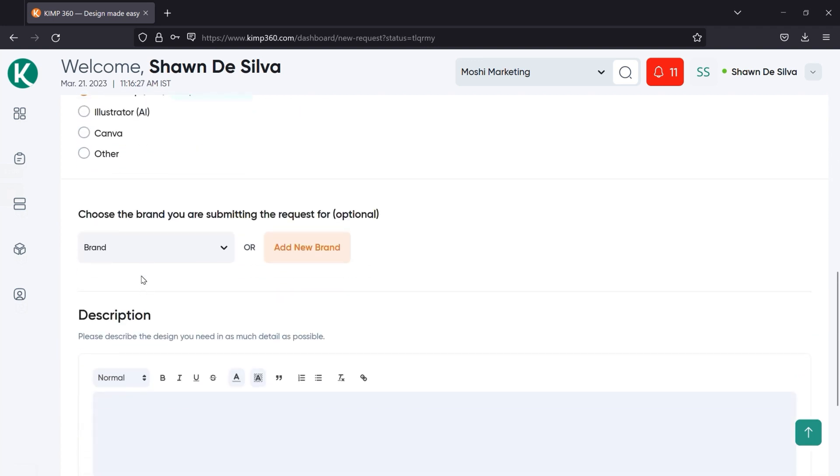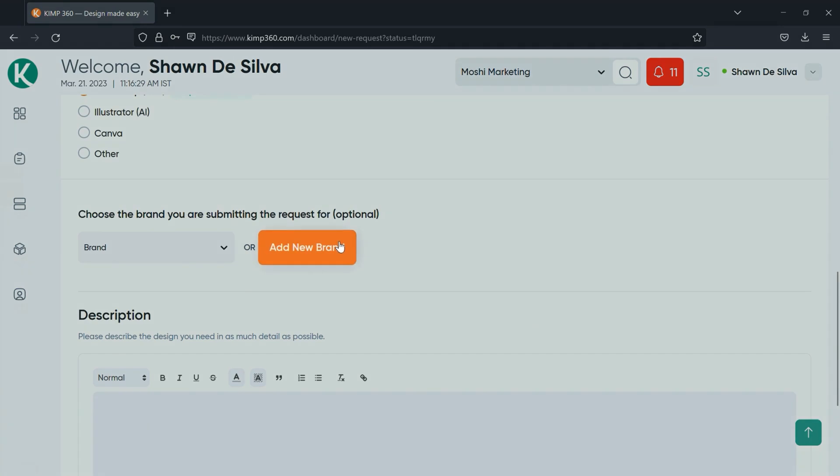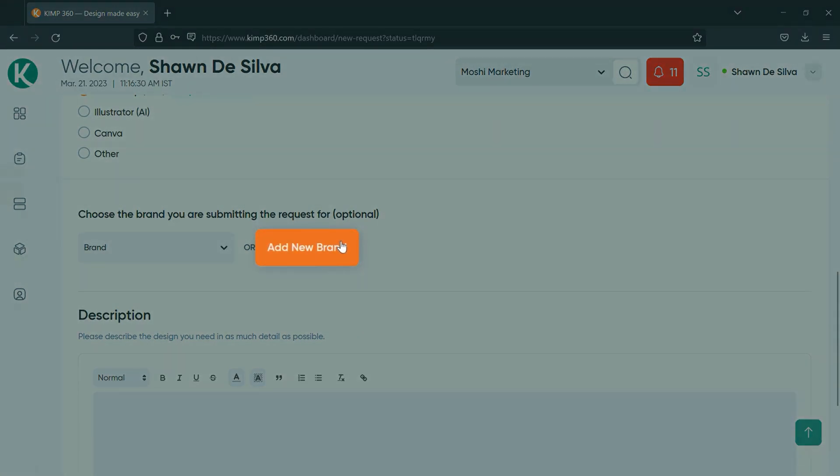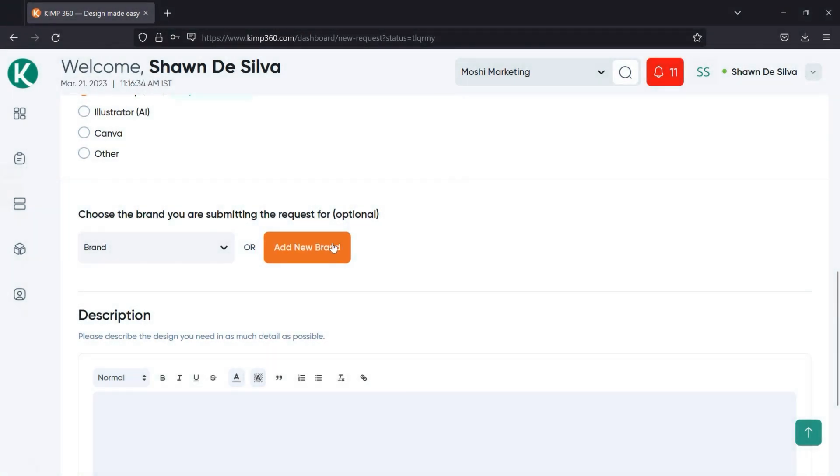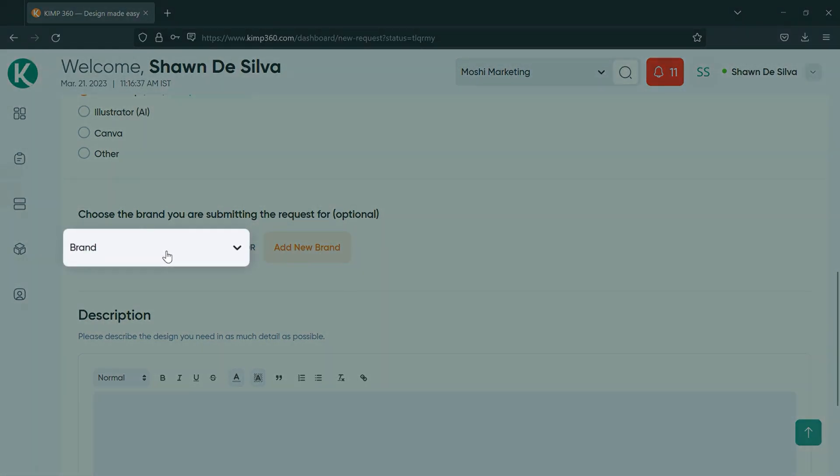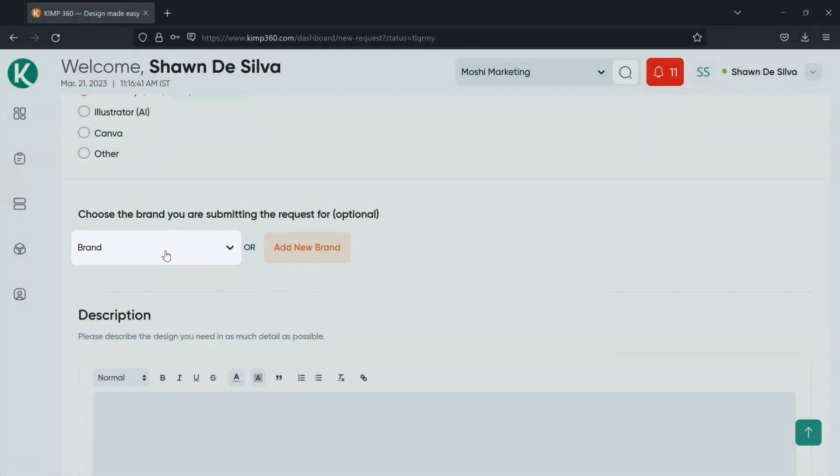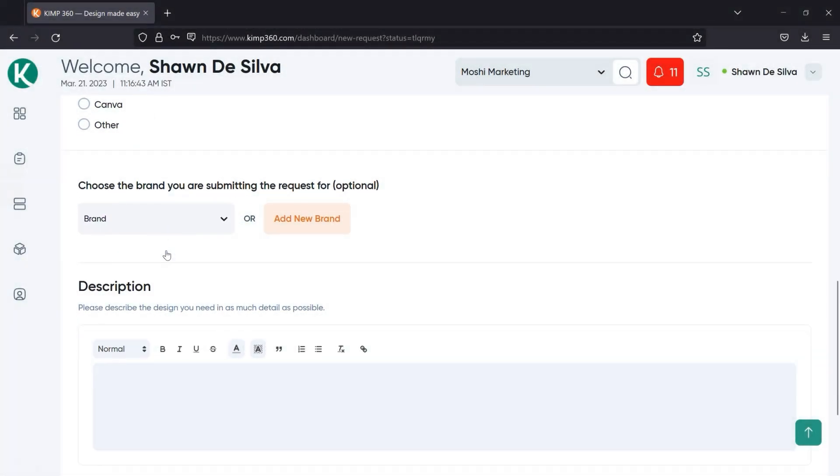After that, you can choose to add a new brand and provide us with all of the brand guidelines that you need us to follow for this design request. Or if you've already created brands, you can choose from the brand dropdown to share with us the particular brand you'd like us to design for.